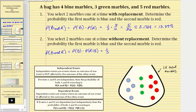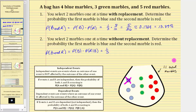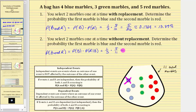Because the blue marble is not replaced back into the bag, now we have a total of 11 marbles, not 12, when we go to select the second marble. So the probability of selecting a red marble, given a blue marble has already been selected, is going to be five-elevenths, not five-twelfths. So we have one-third times five-elevenths. Nothing simplifies, so we multiply. The probability is five thirty-thirds.